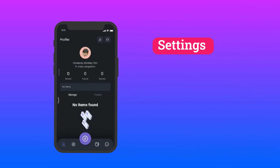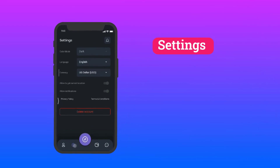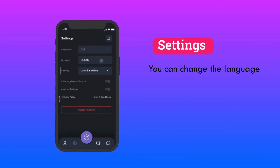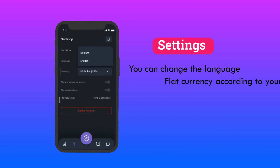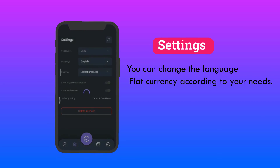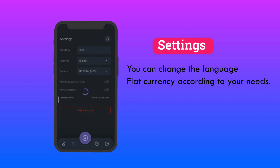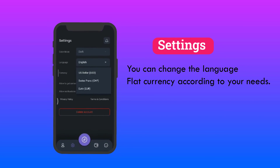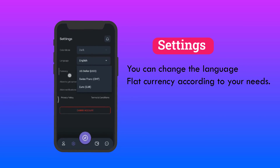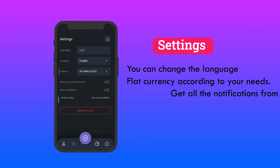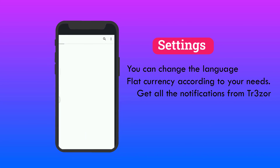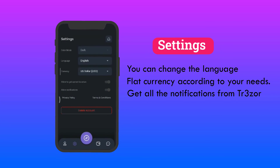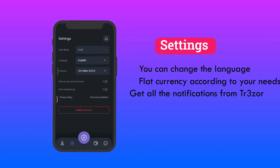Settings: In the settings menu, you can change the language and the fiat currency according to your needs. The settings menu also allows you to get current location details and set the app so you can receive all notifications from Trezor.